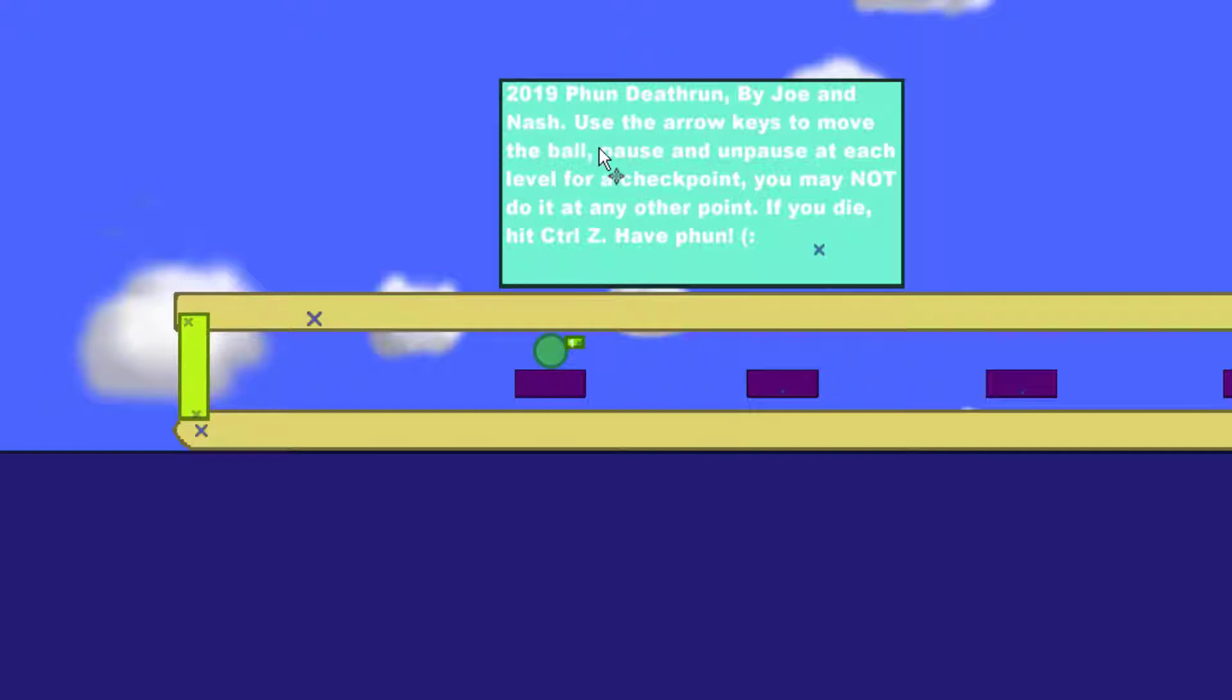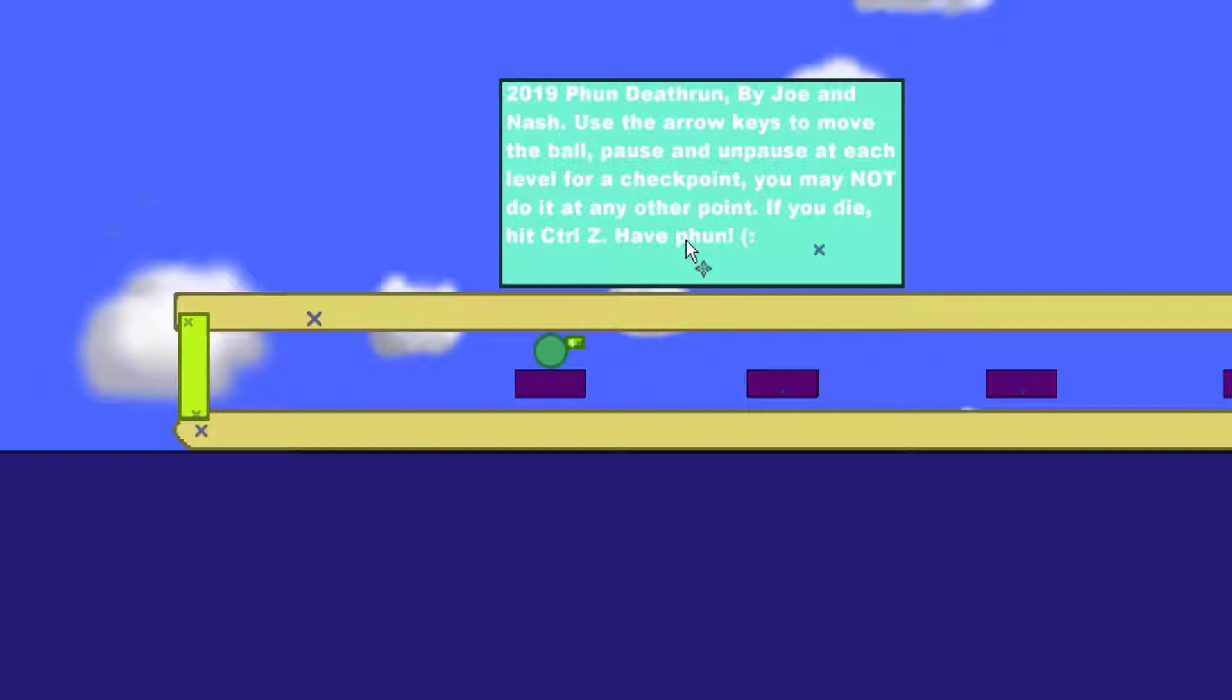You may not do it at any other point. If you die, hit Ctrl C and have fun, of course with a pH because this is the Fun Physics Simulator.